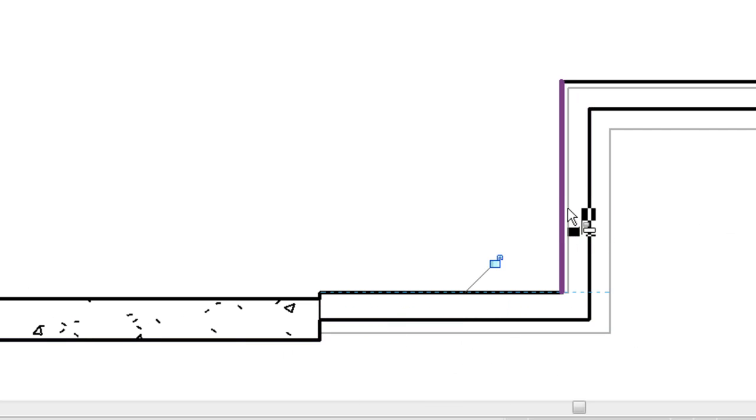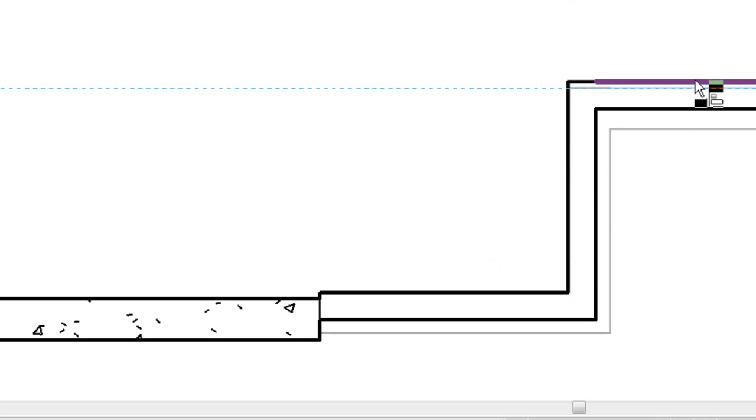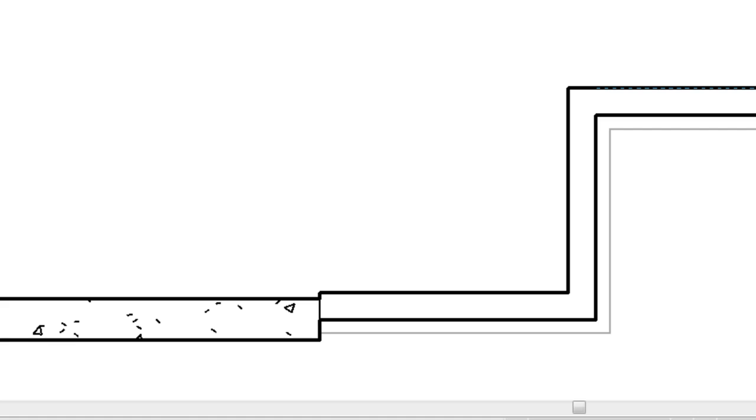Same goes for this. Click that. And we'll just do this for all the walls. There we go.